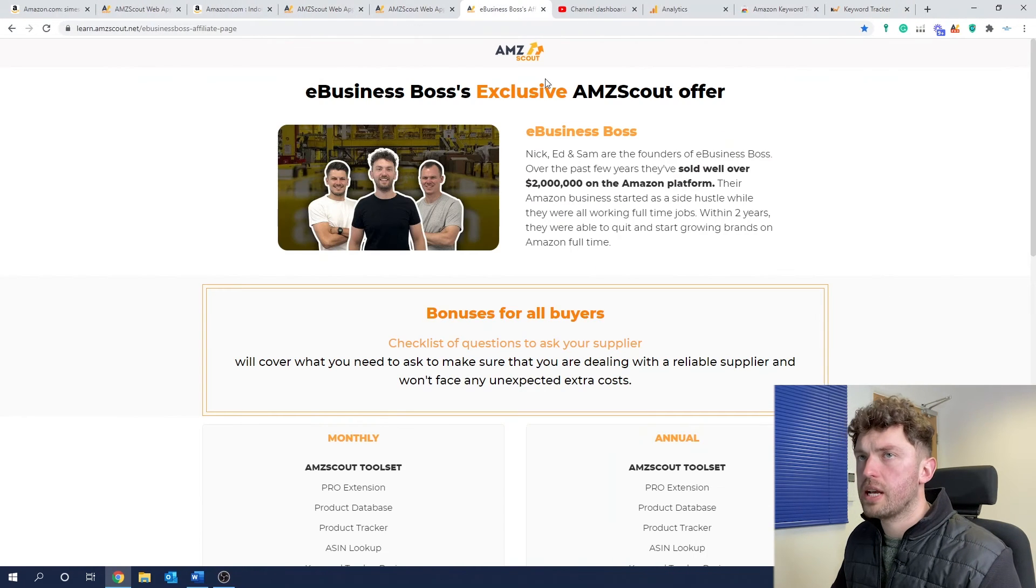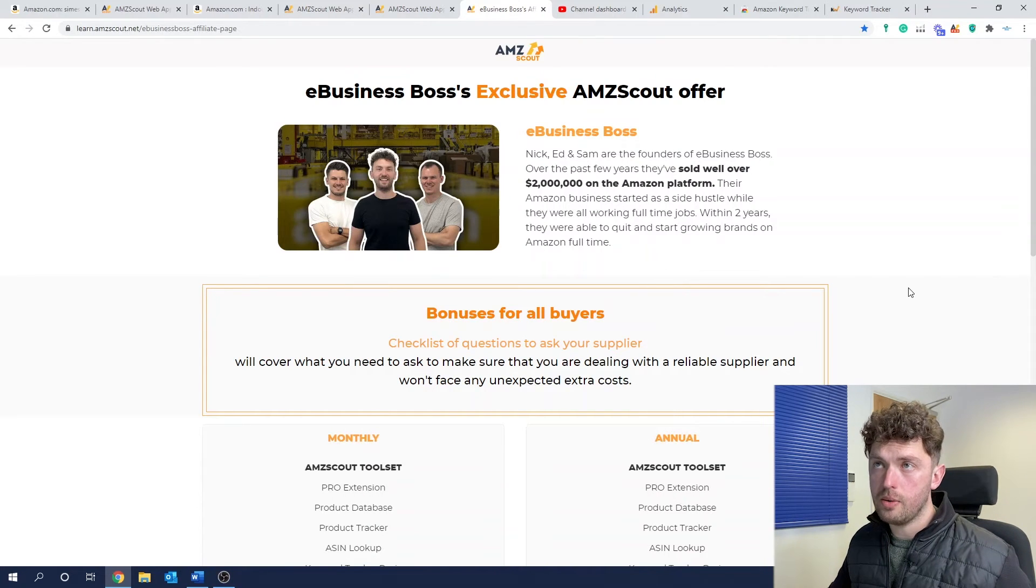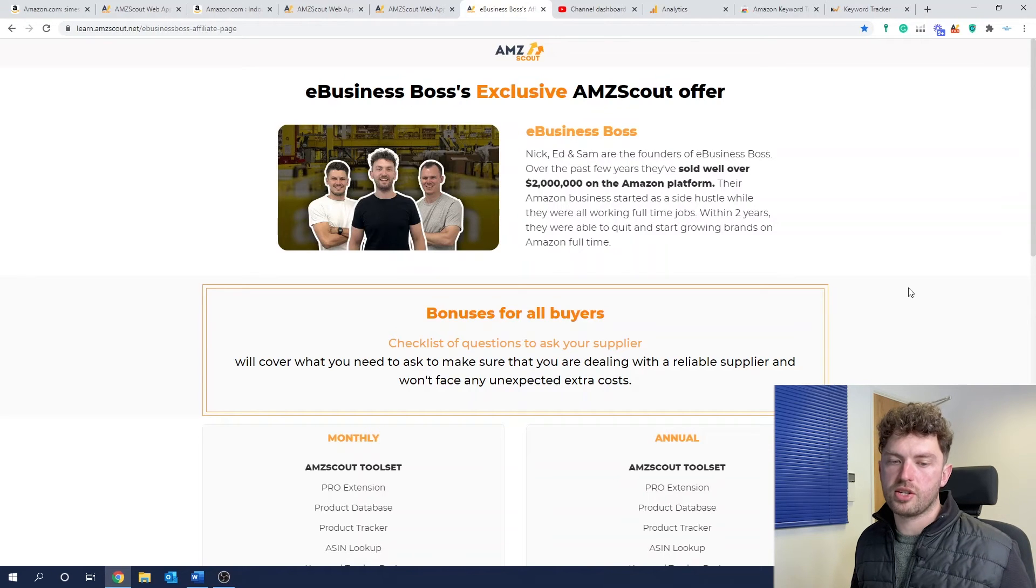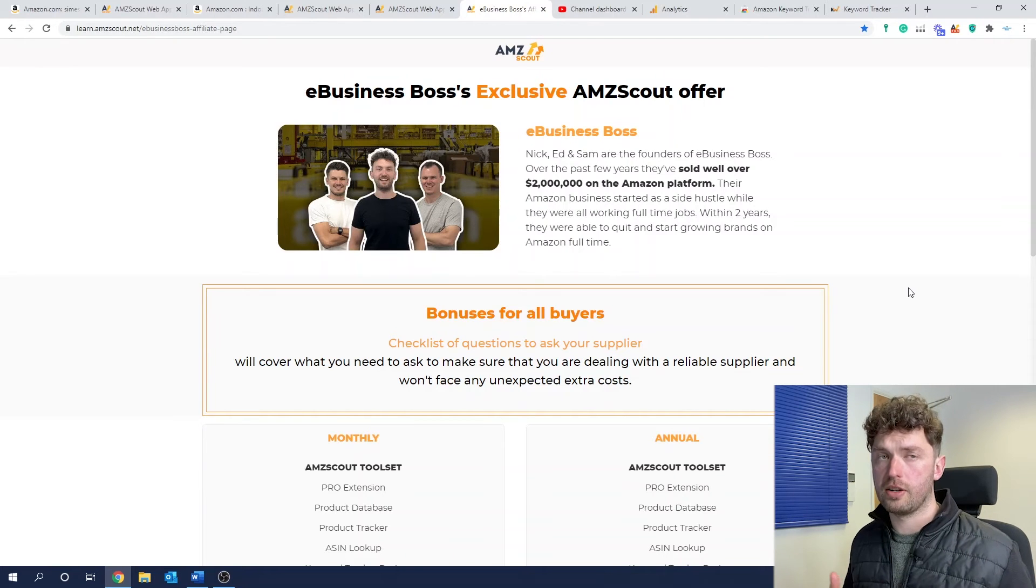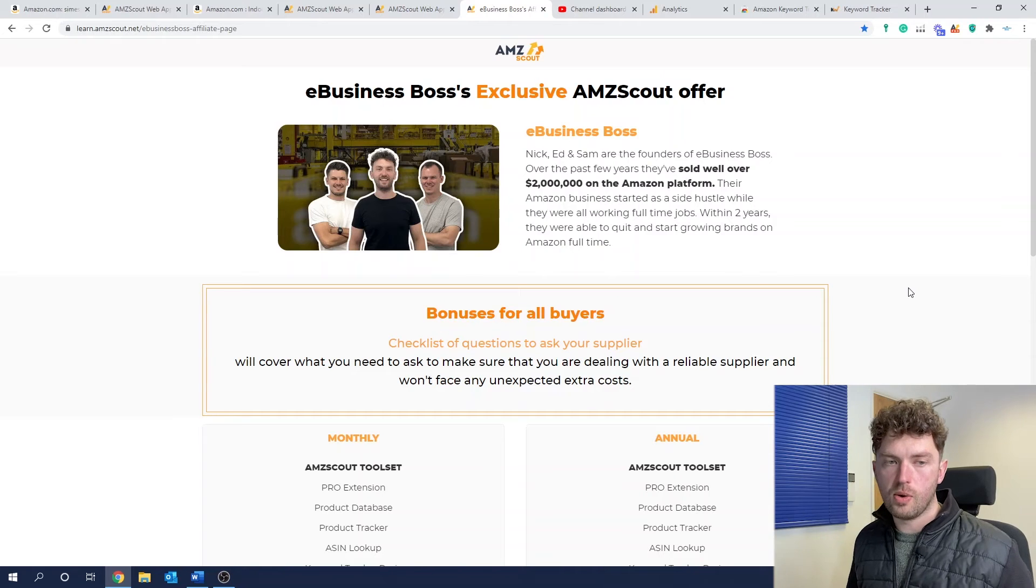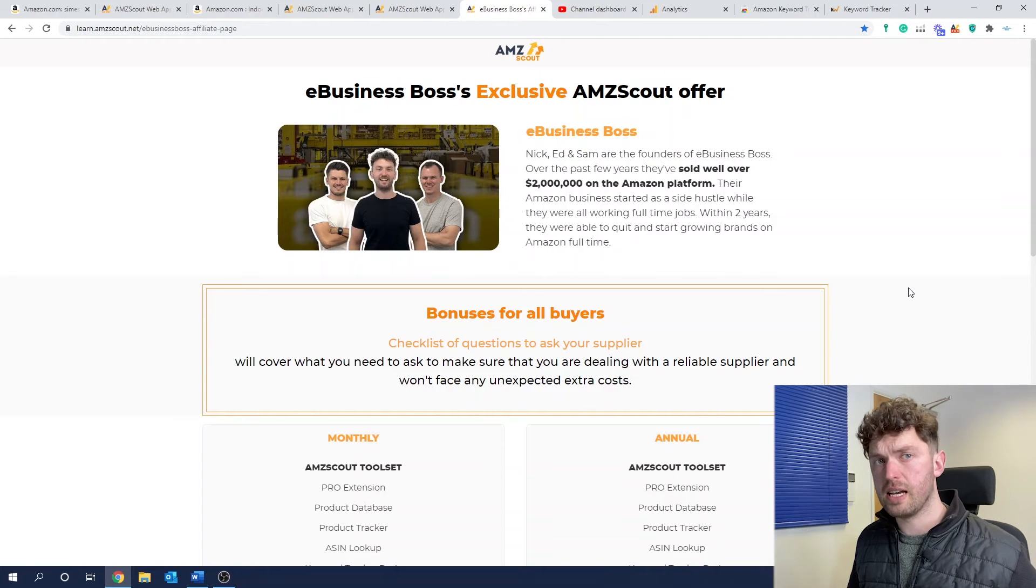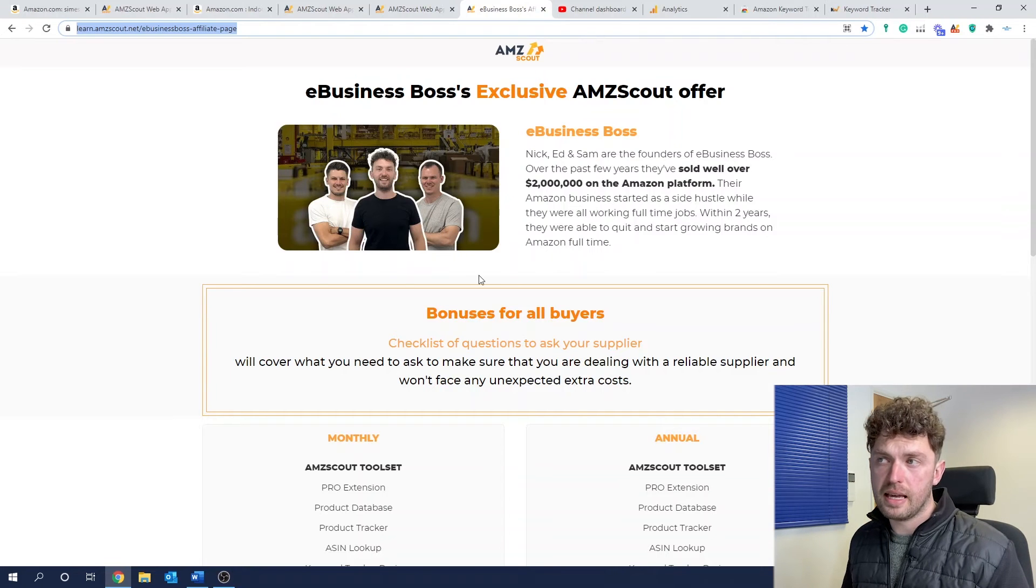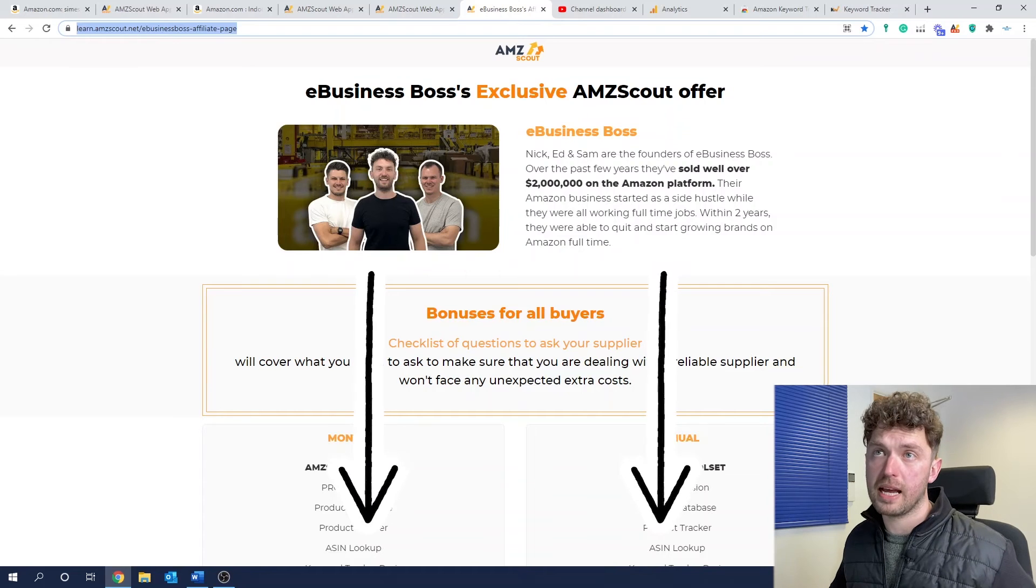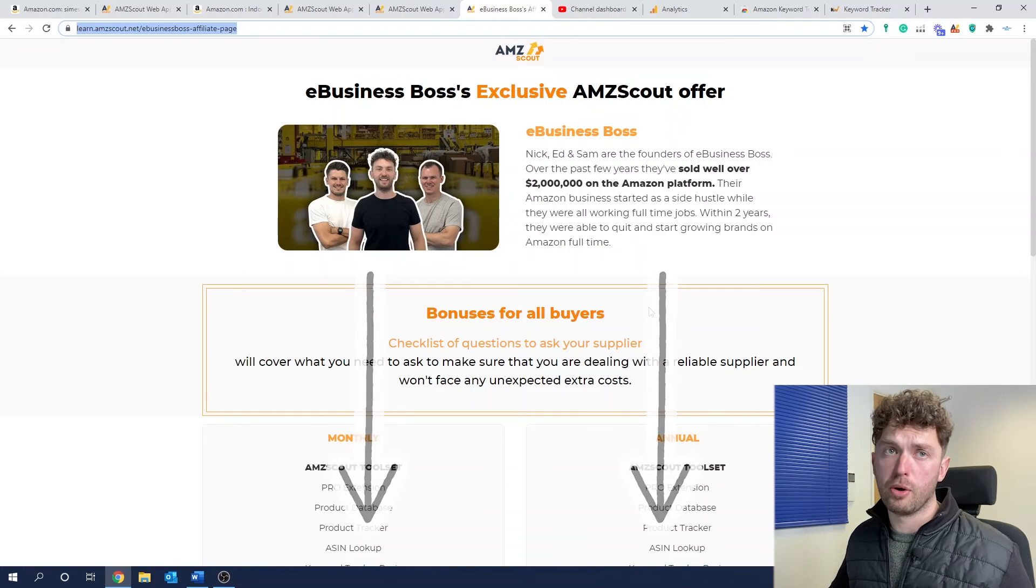Now, what I will say, if you do want to use AmScout, I'll leave a link for a free trial in the description. If you think you want to give the paid tool a go, we can actually offer you a bonus, which is this. It's a checklist of questions that you can ask your supplier. So after this video, if you sign up to this tool, I think you're going to be able to find a product idea. When you've done that, it's pretty important that you ask your supplier very specific questions to make sure that you're not going to waste a load of money and you're getting the very best deal. So this is a checklist we've put together with AmScout.